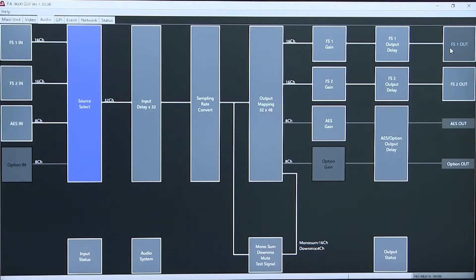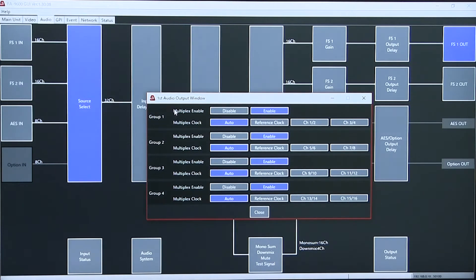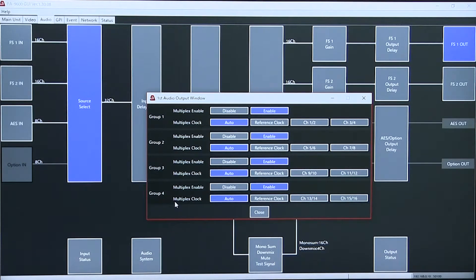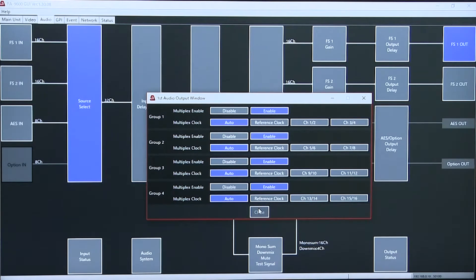The output controller allows you control of four groups and the ability to enable or disable the reference clock on each group.